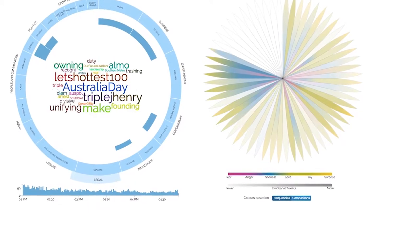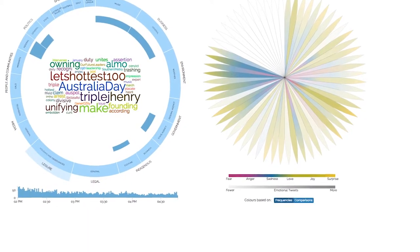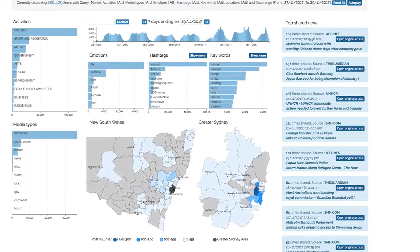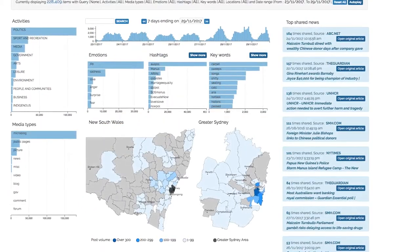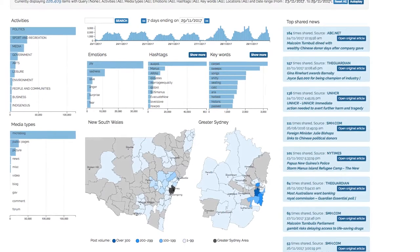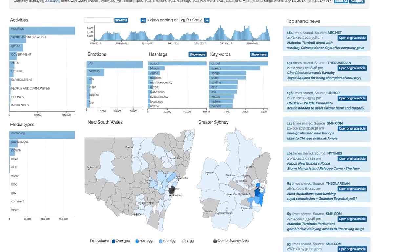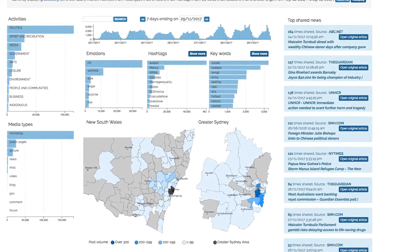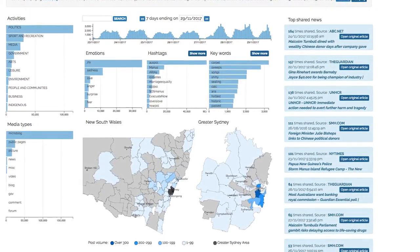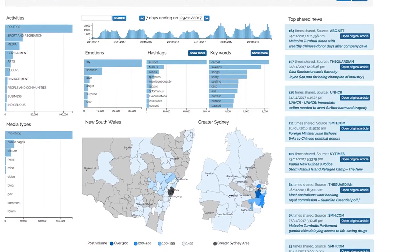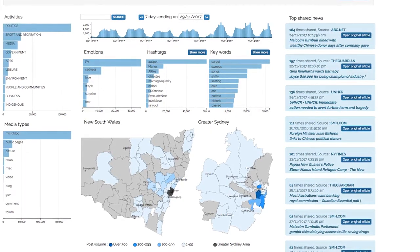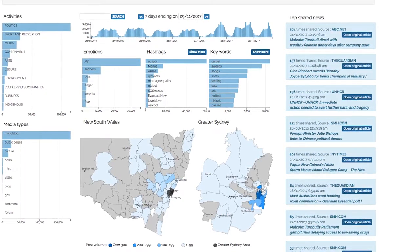One is focused on geographical information as a way of being able to see what's happening with the back end, so you can look at a map of New South Wales and see where events and things are occurring across New South Wales. The other data visualisation is based around emotions.